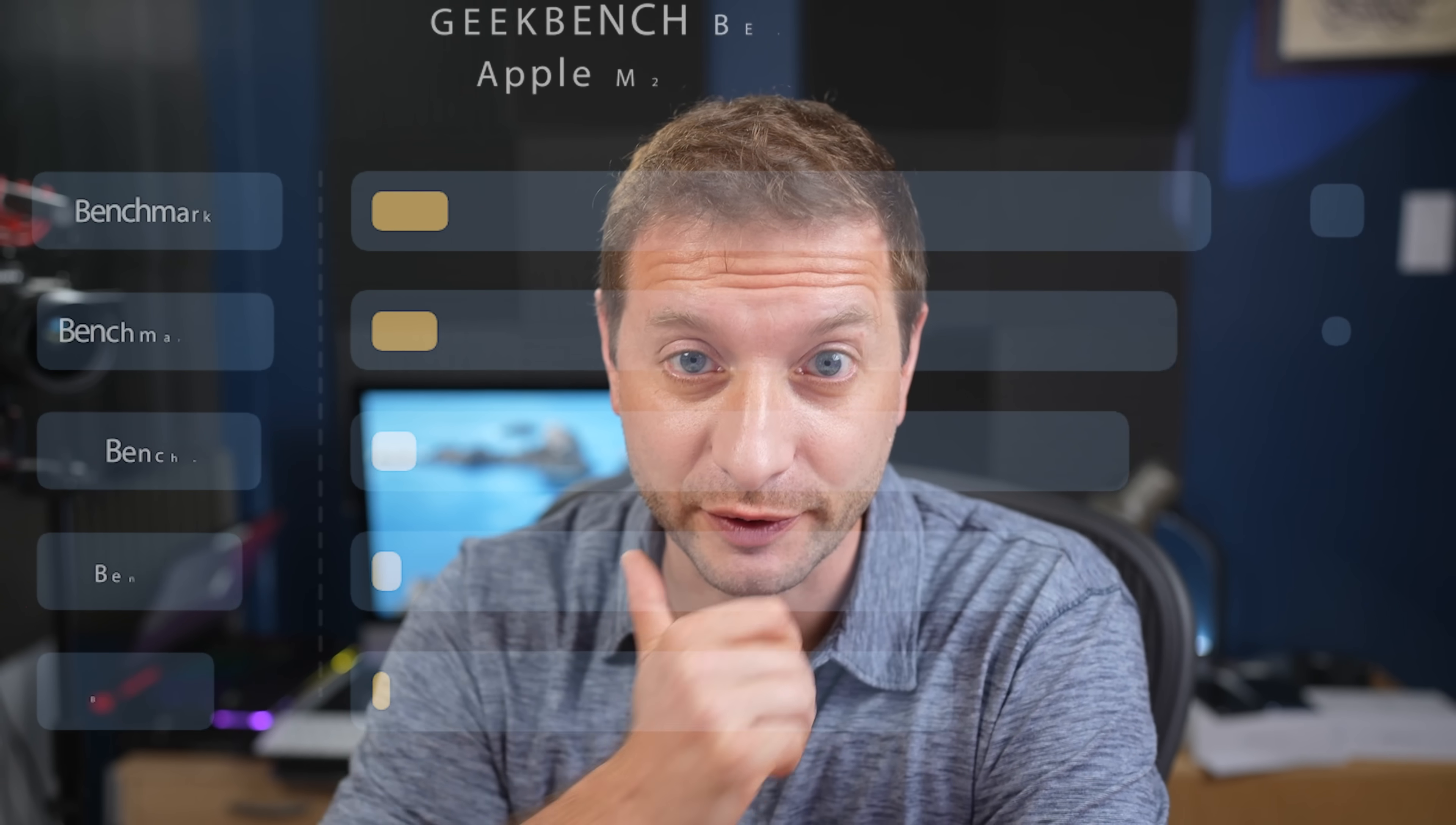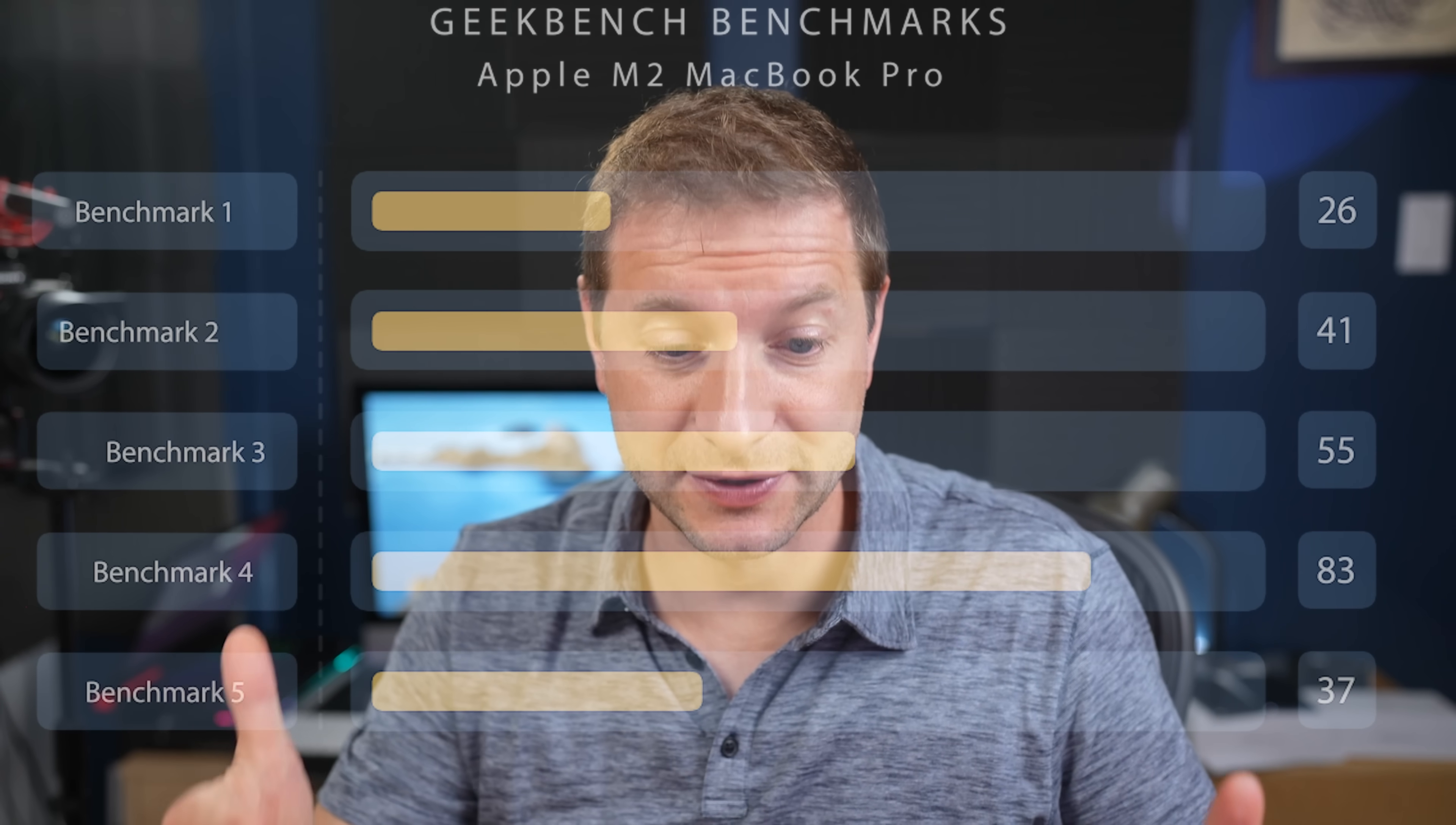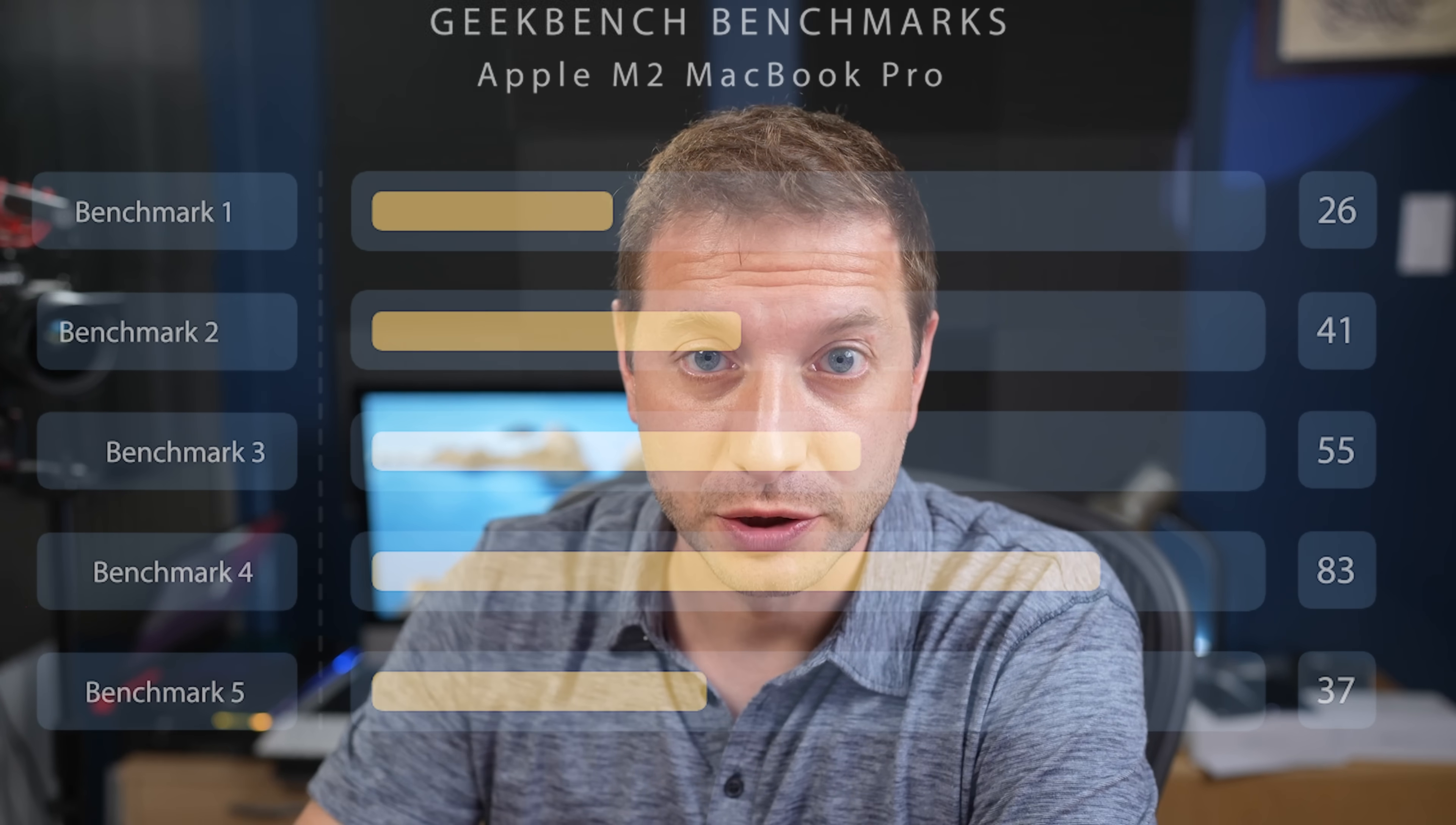I don't even have my MacBook Air M2 yet. It's coming in two days, but there's already people that do, and there are already benchmarks on Geekbench. Who are these people? Where are they coming from? Why do they get the stuff early? I don't know.